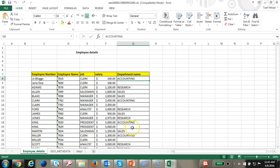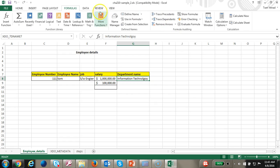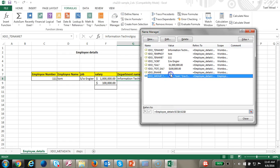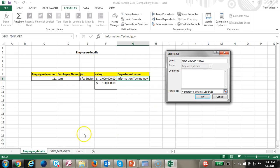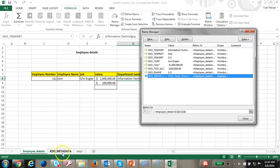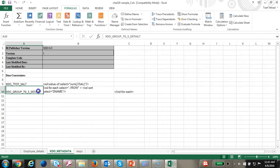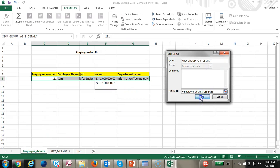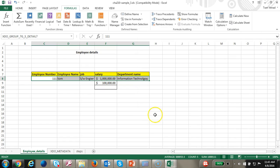You still have the department name not sorted. Let's go ahead and change the group. In order to change the group, we go to the Name Manager, click Edit, and replace this group with the new group. The new group is your 'group detail'. Let's copy that and paste it. Click OK and Close. Let's go ahead and test it out.